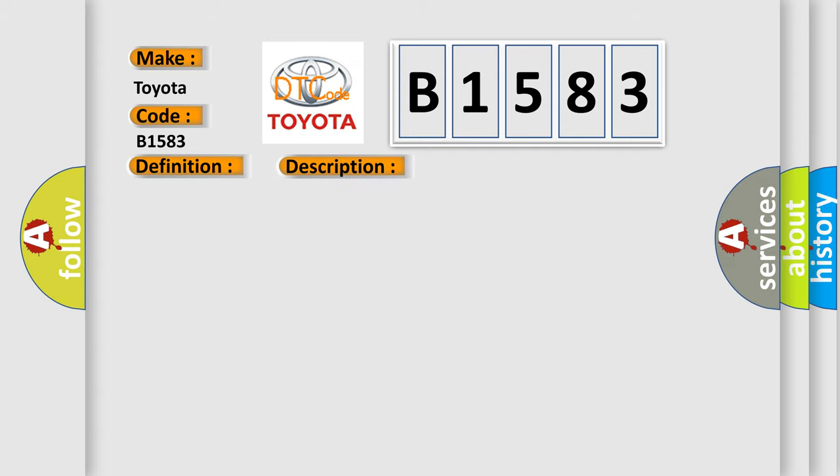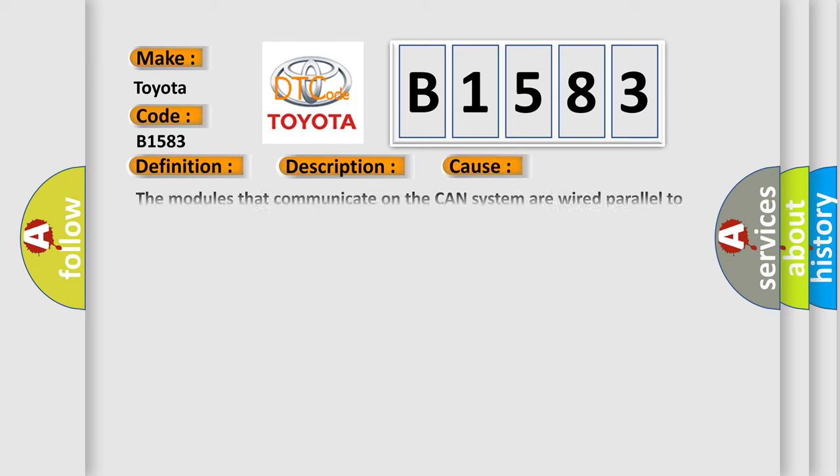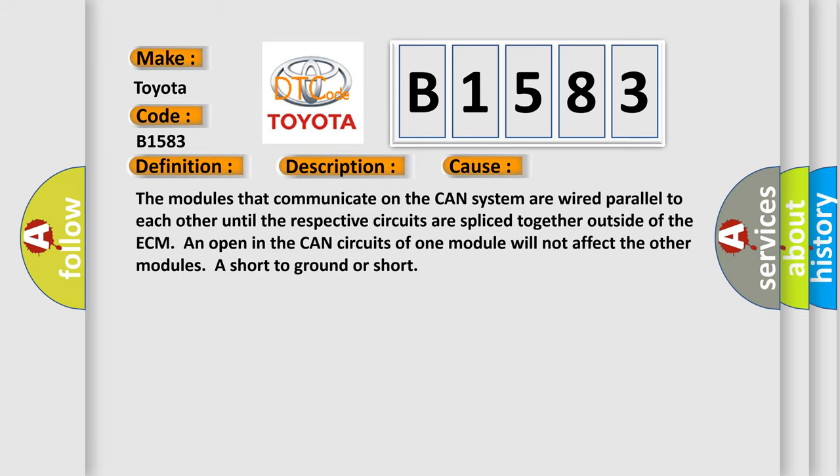And now this is a short description of this DTC code. The ignition is on. This diagnostic error occurs most often in these cases.